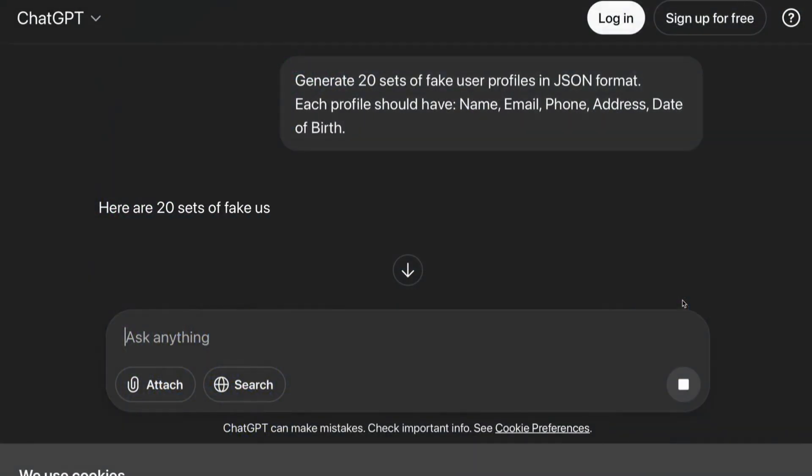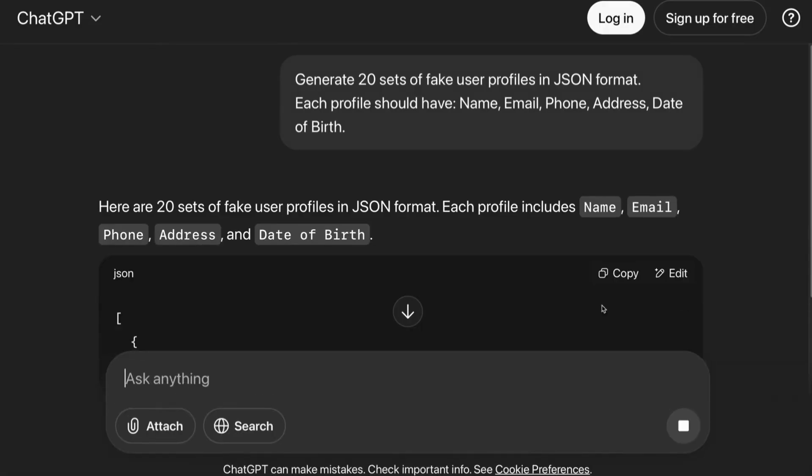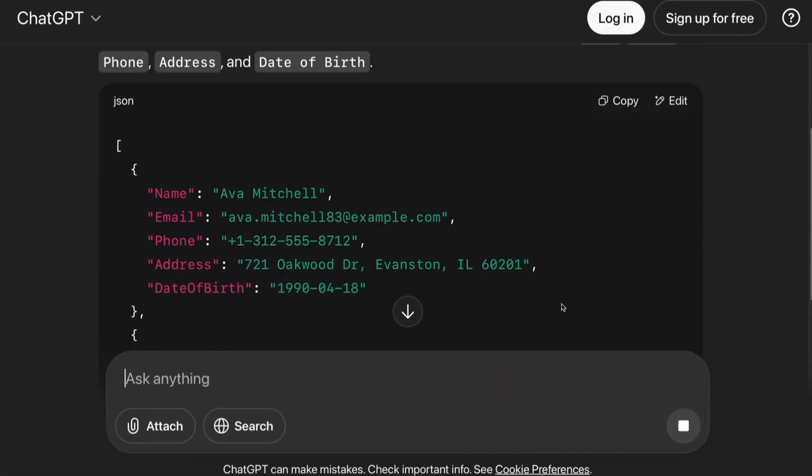Generate 20 sets of fake user profiles in JSON format. Each profile should have name, email, phone, address, and date of birth.